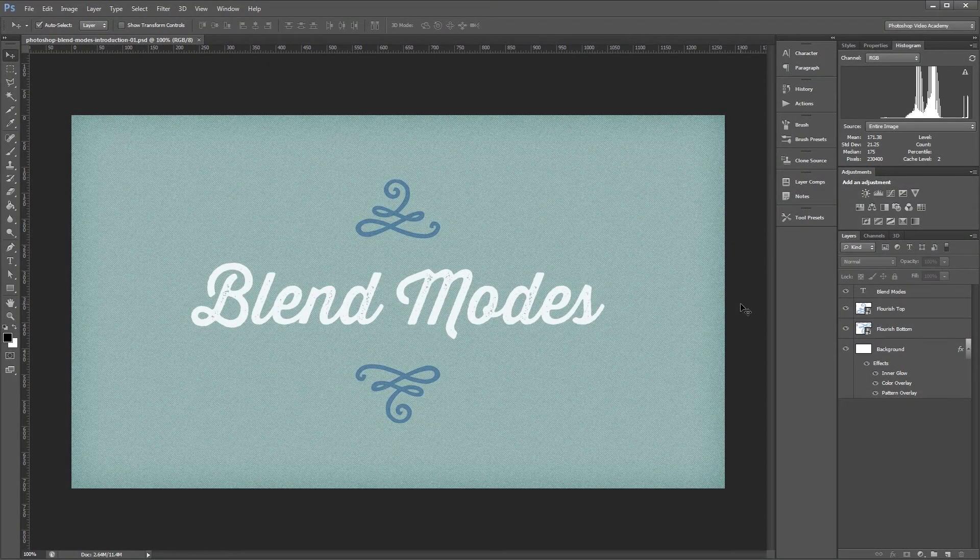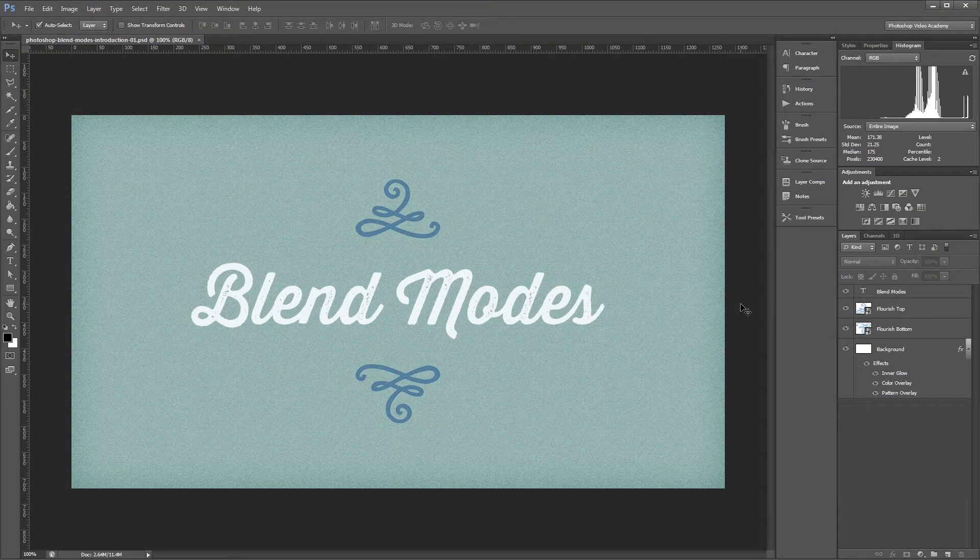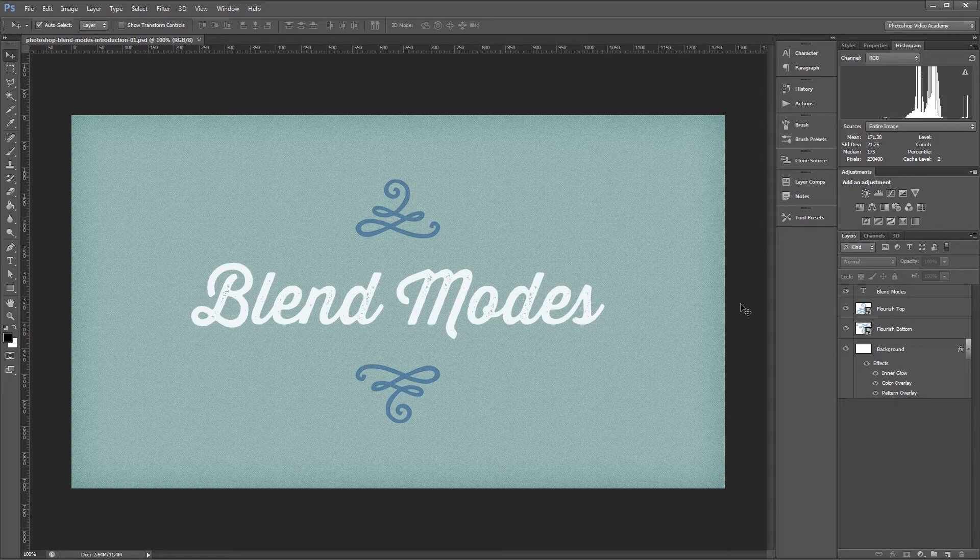Hey guys. This series is going to teach you in-depth how the different layer blend modes work in Photoshop. In this video, I'm going to explain what blend modes are and the basics that you'll need to know before moving on to the more advanced features. Let's get started.